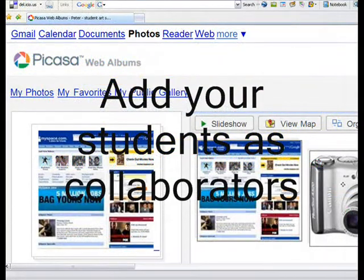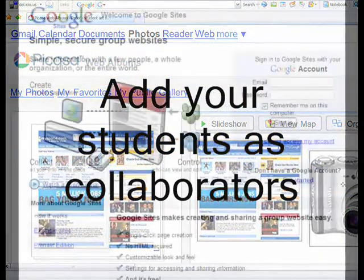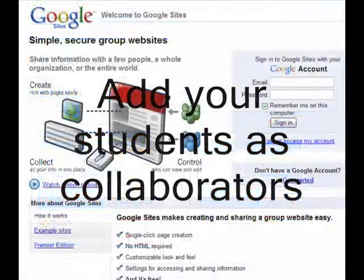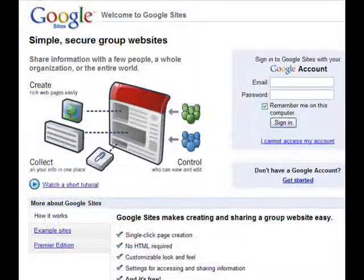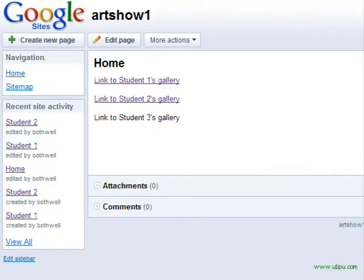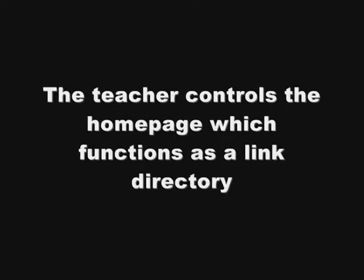If you've never worked on a website collaboratively before, the process is very simple and powerful. Basically, the teacher controls the homepage, which functions as a link directory, and the students each create a personal webpage.